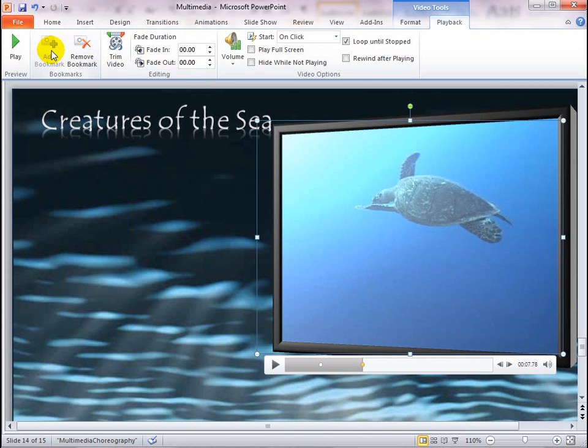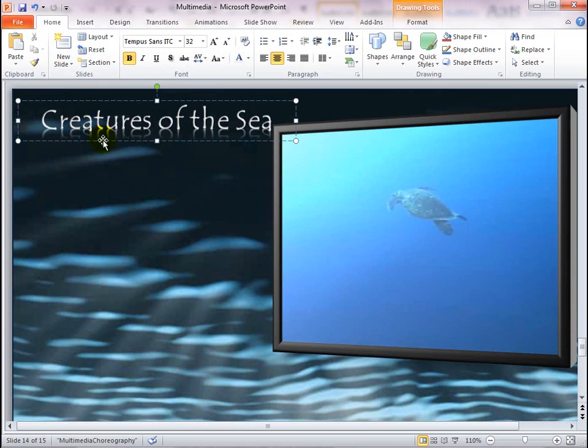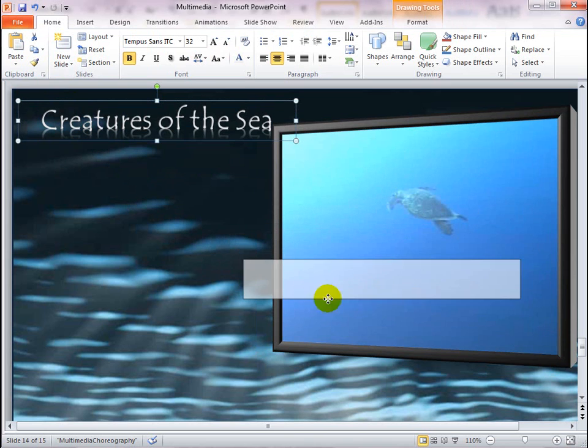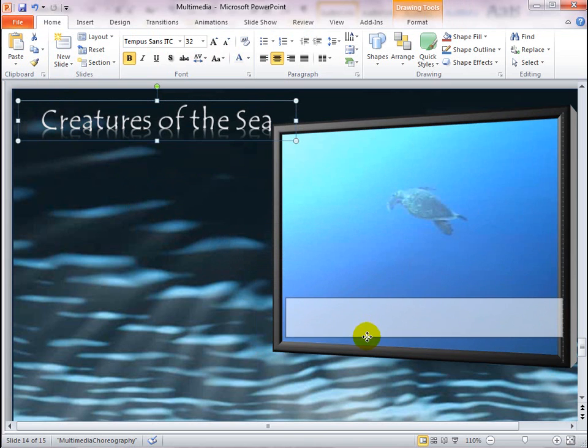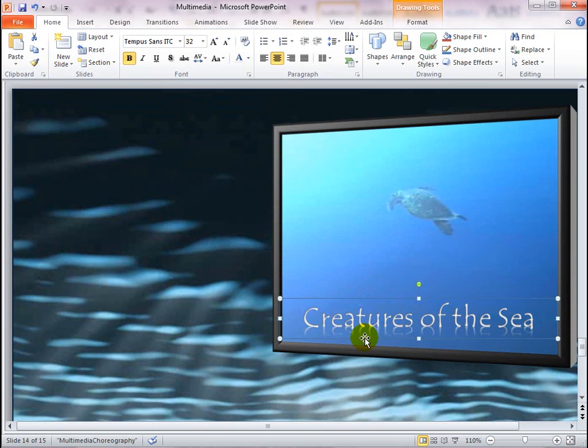Next, move the text box to the video frame. I want to apply the entrance and exit animations to the text box, so be sure to select the text box and not the video.